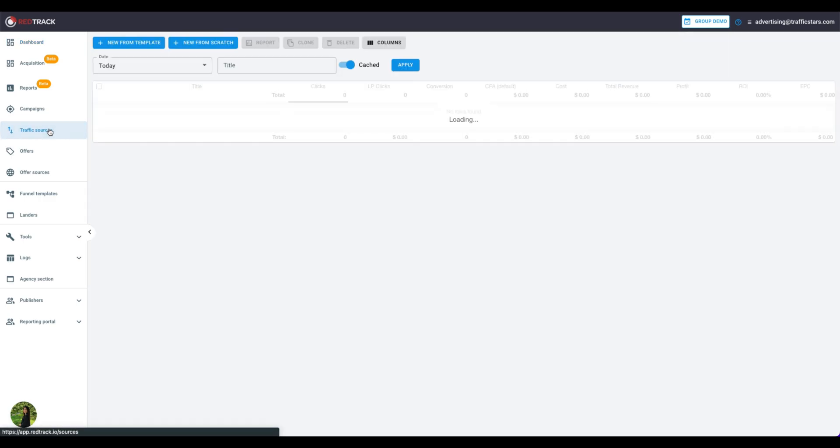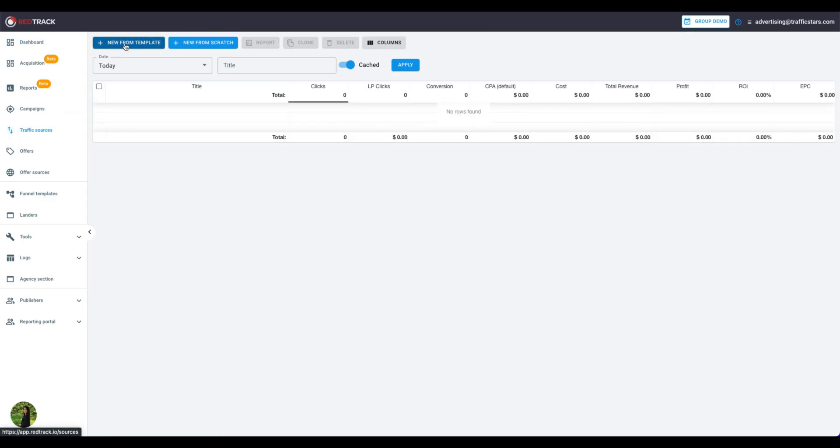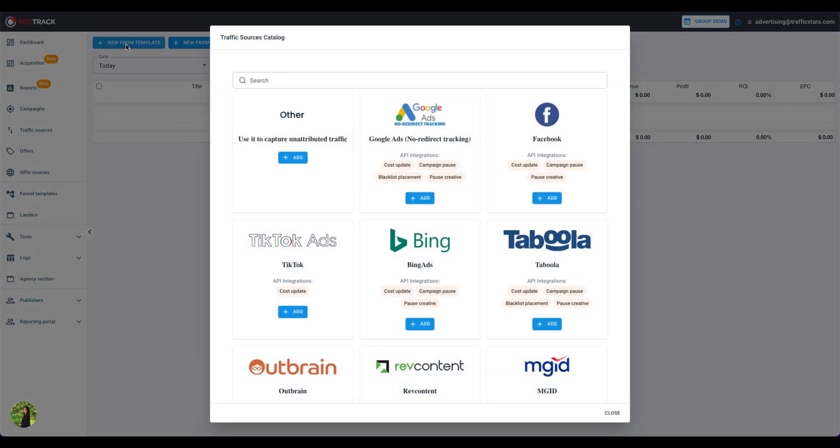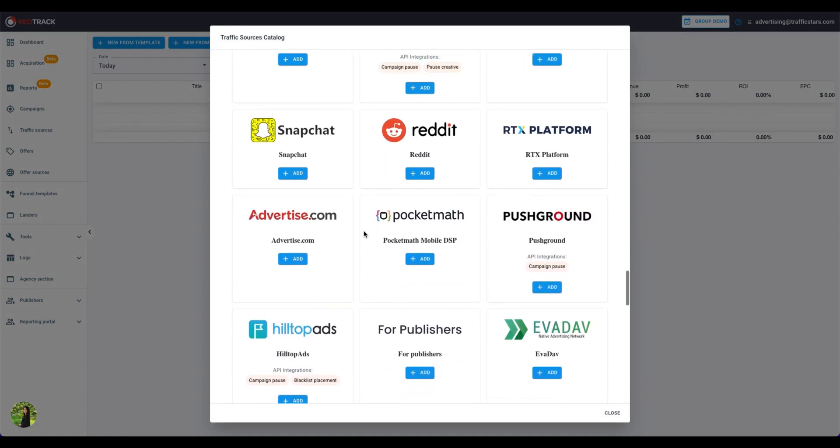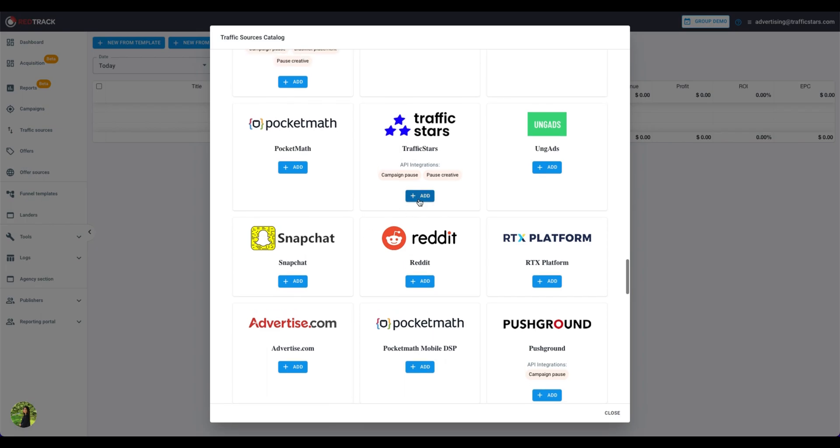Click on the Traffic Sources tab, then add a new one by clicking here. Scroll the page down and here is the traffic stars. Click Add.